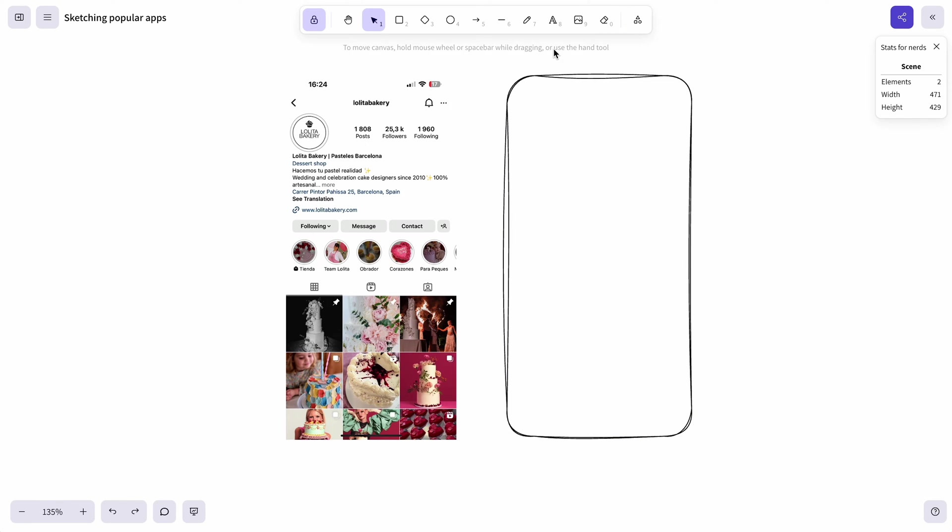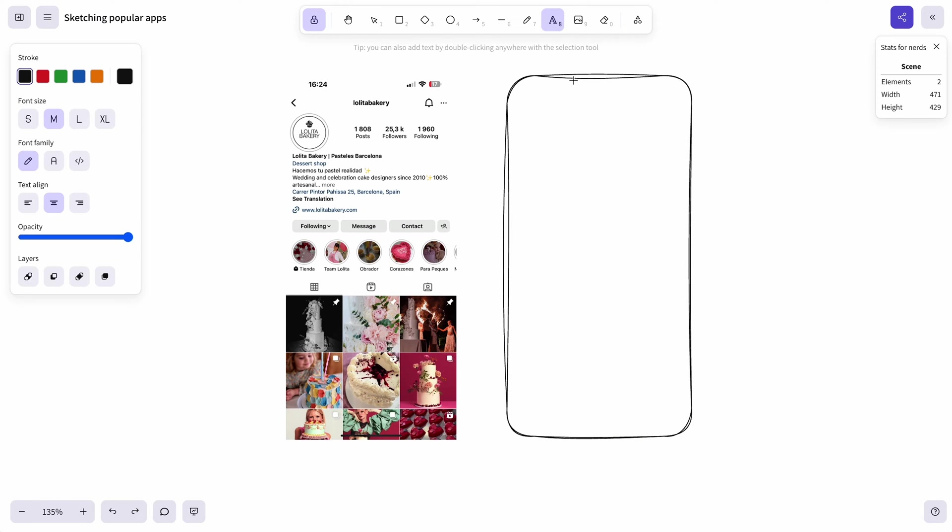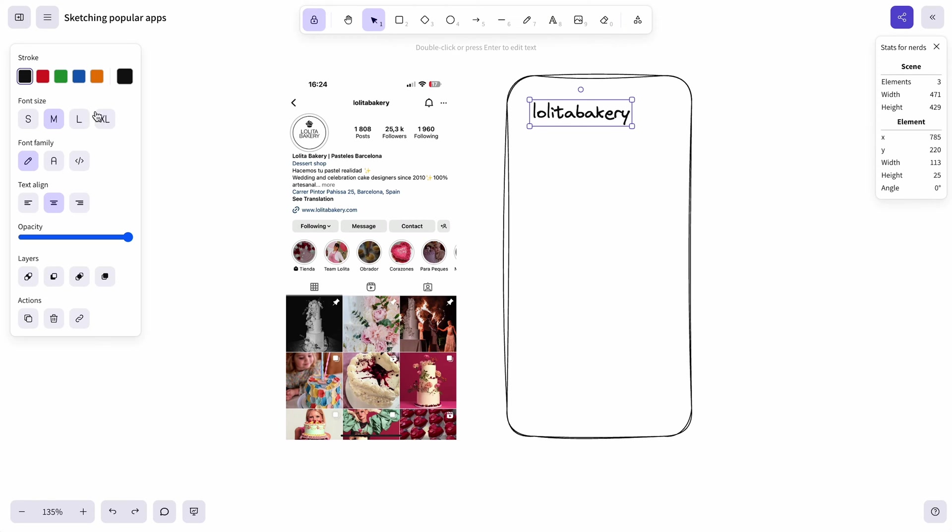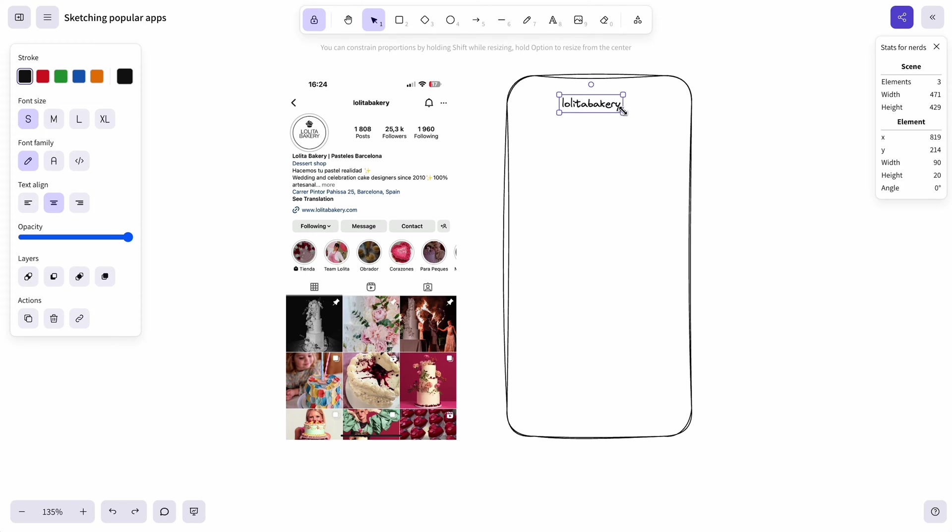Let's start from the top of our screen so let's take a text tool and go with the name of the Instagram user. This is definitely too big so we can select this text and go with small size or even we can just manually resize it like this. In ExcaliDraw the size of text is basically similar to vectors so you can resize it any size you want. There is no font sizes here.